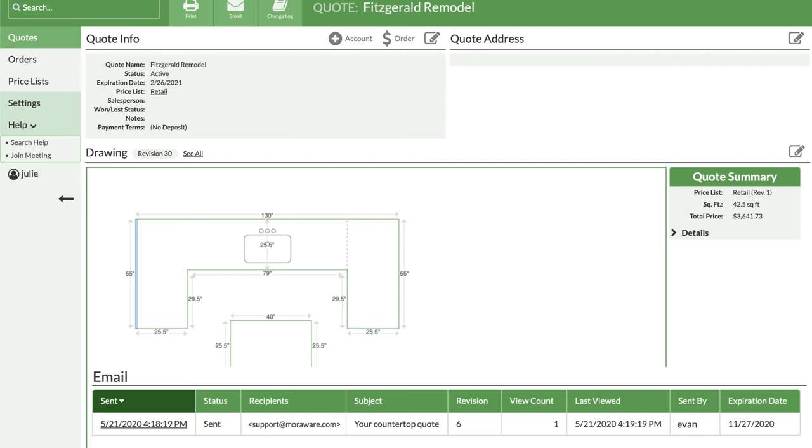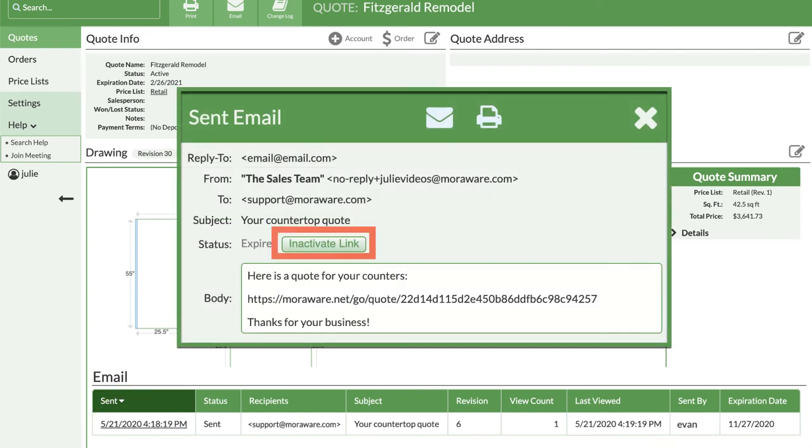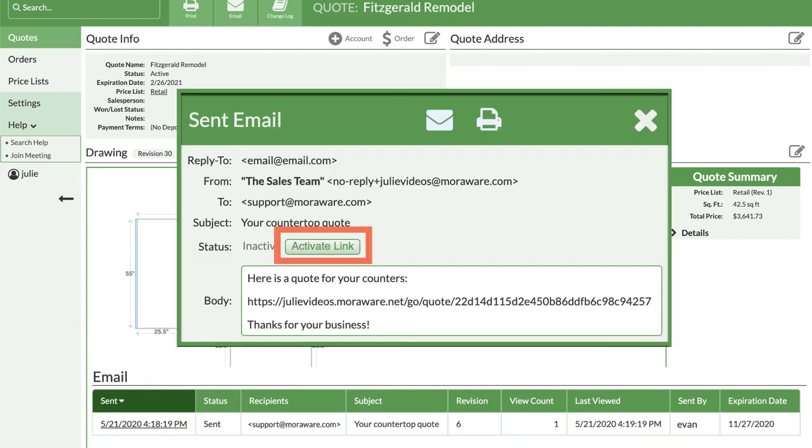There may be times when you need to inactivate the link you emailed to a customer. Click on the date and time it was sent, then click the inactivate button. The quote link in the email you sent will no longer be active. To reactivate, click on the date and time again, then click activate link.